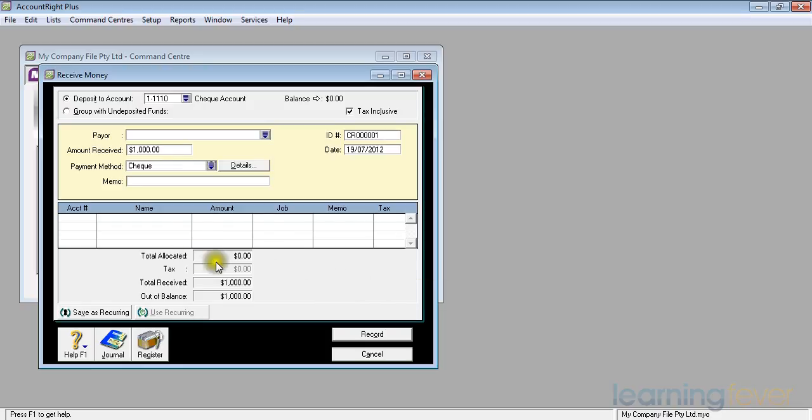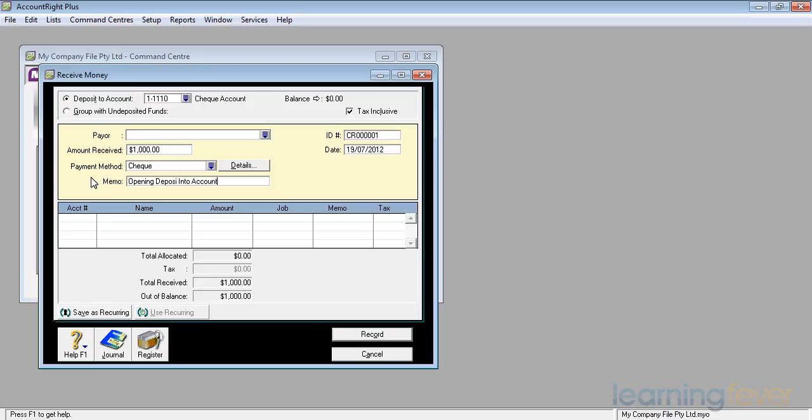And in the memo, what I'm going to put in there is a further description of what the actual transaction relates to. In this case, it's an opening deposit into account. And if I can't spell, not a problem. It's only me that will probably be reading it.